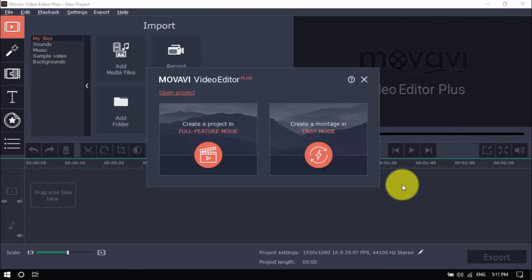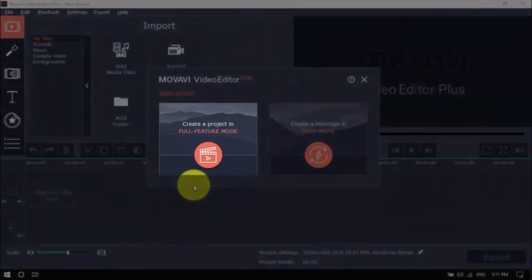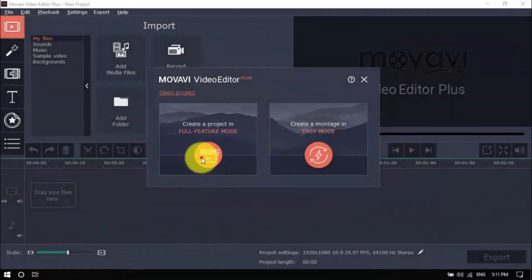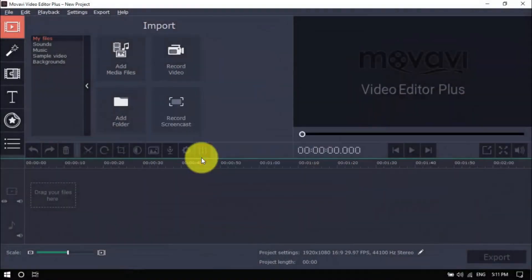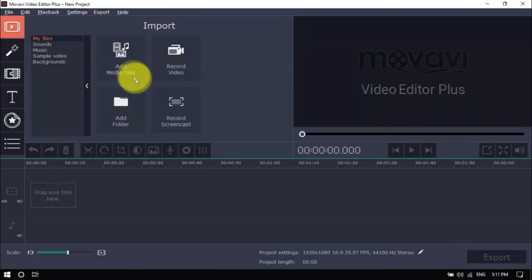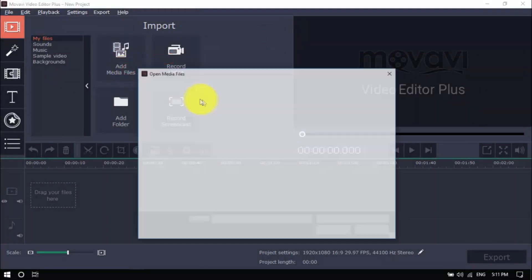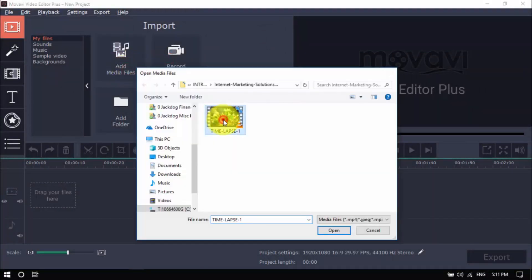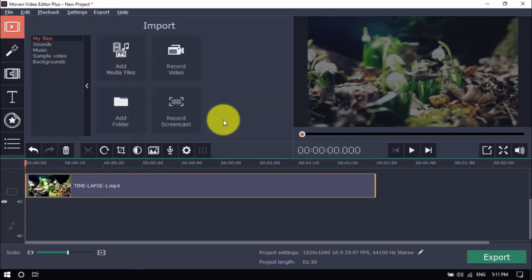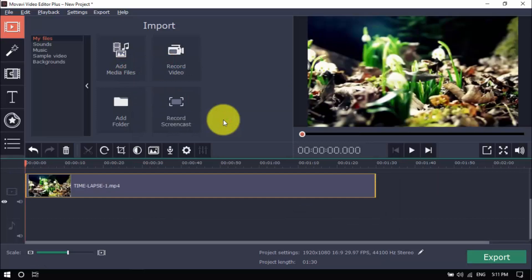Open the software and click create a project in full feature mode. Import your time lapse video by clicking add media files here. If you haven't shot your time lapse video yet, remember to capture the footage on a tripod for the best effect.